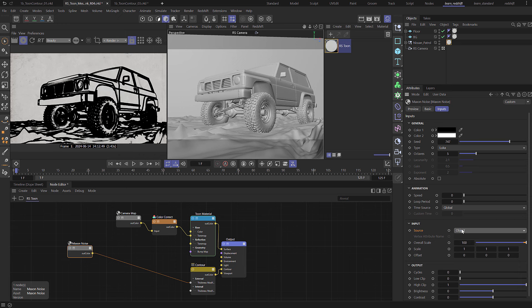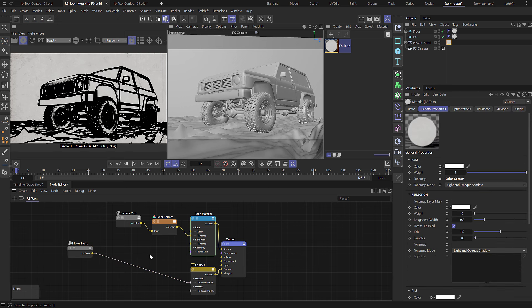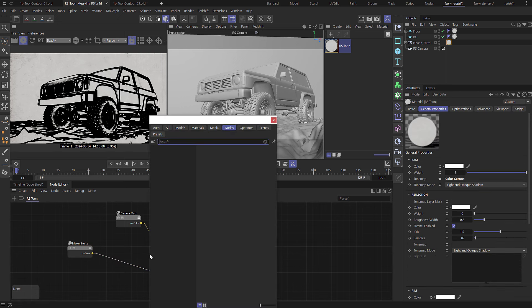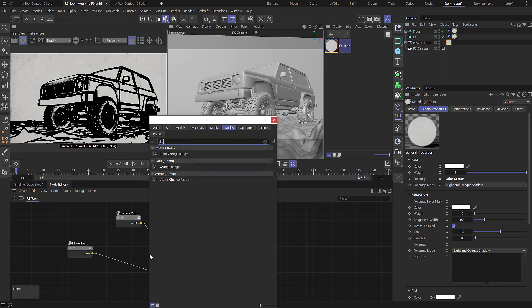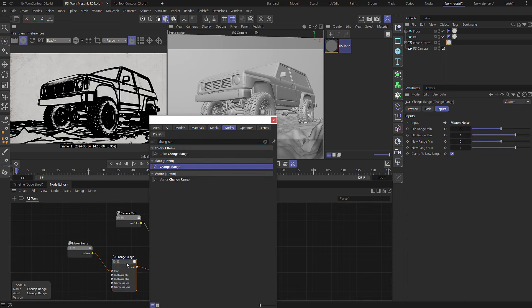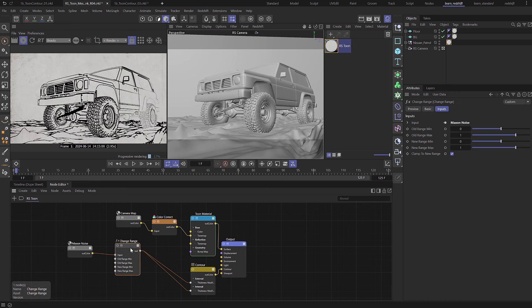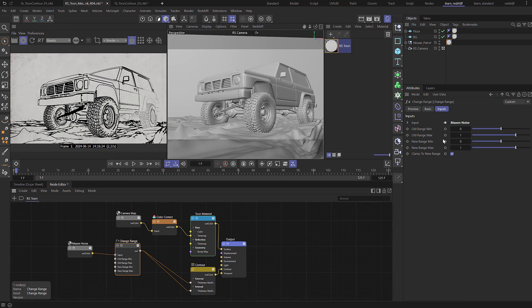I'm going to bring the scale down but at the moment we probably won't notice that because the noise is actually only affecting the external thickness and we need to do the internal. So before I do that I just want to press C, add in a change range and I'm going to drop that onto the wire here. Now we've got that we can then just connect that up to the internal lines. So at the moment change range is going from 0 to 1 and 0 to 1 so it's remapping the noise exactly the same.